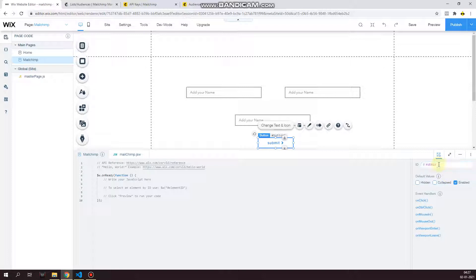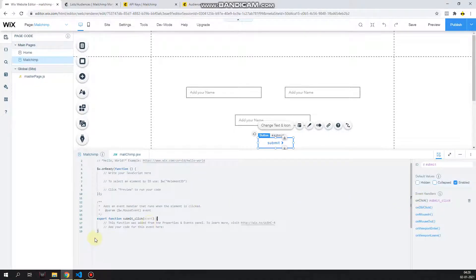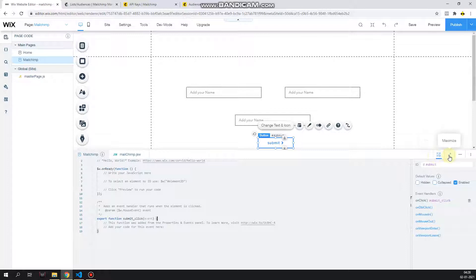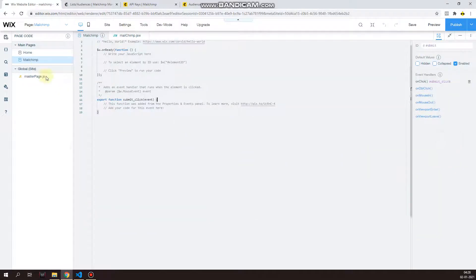And then you can also go ahead and click on changing the placeholder. The button also you can name it to something like submit. And then once you've done that, under event handlers, click on onclick and then click enter. This will create an event handler. Once you've done all this, your page is going to look something like this.